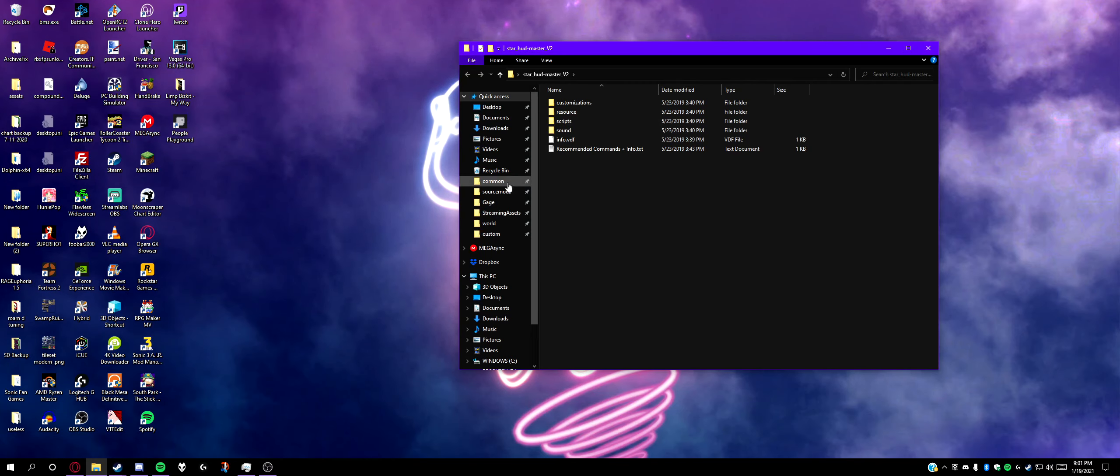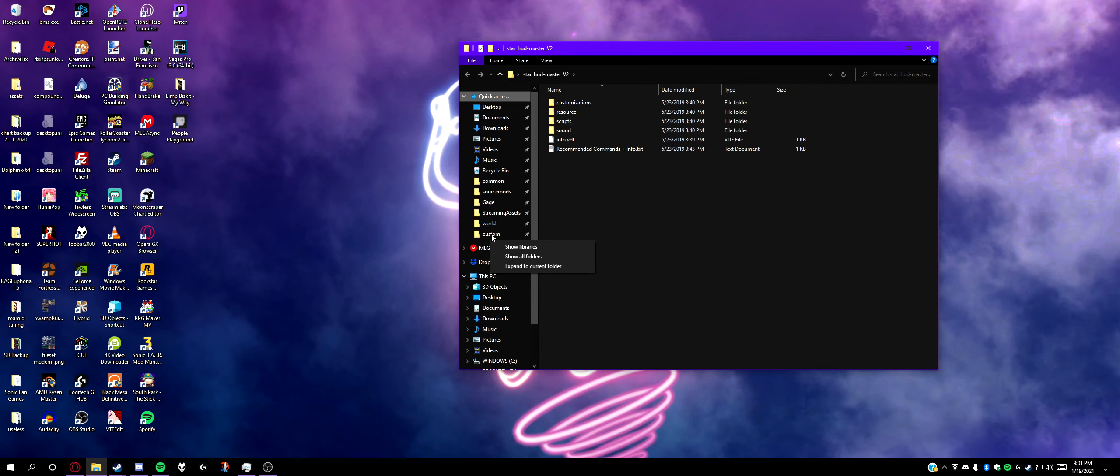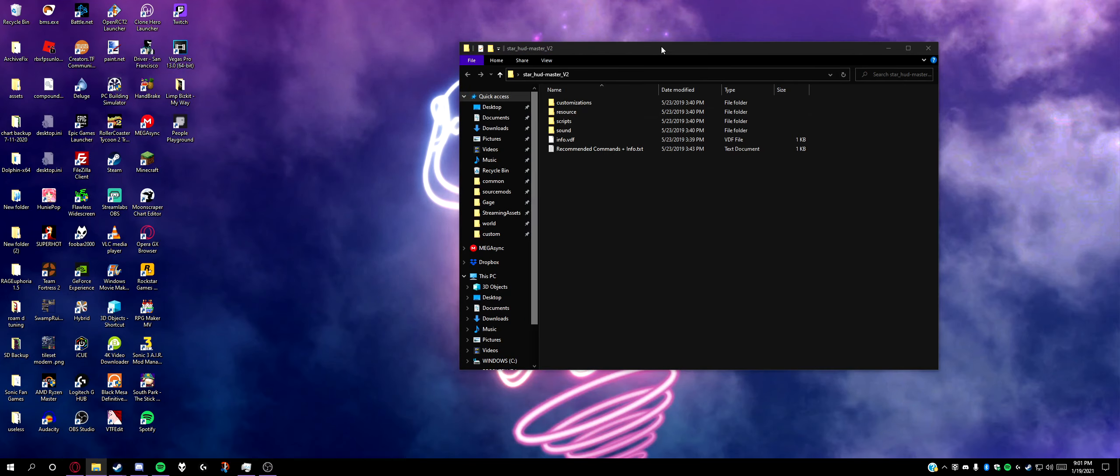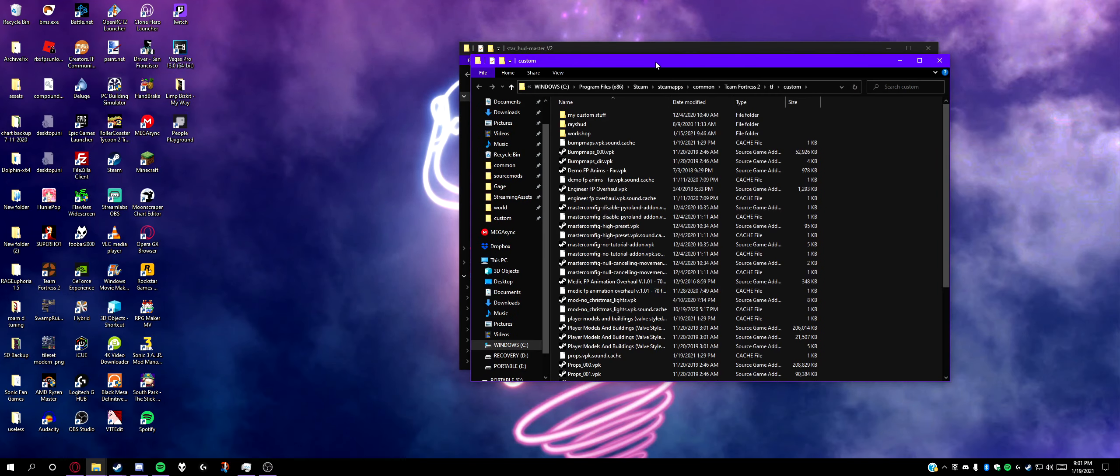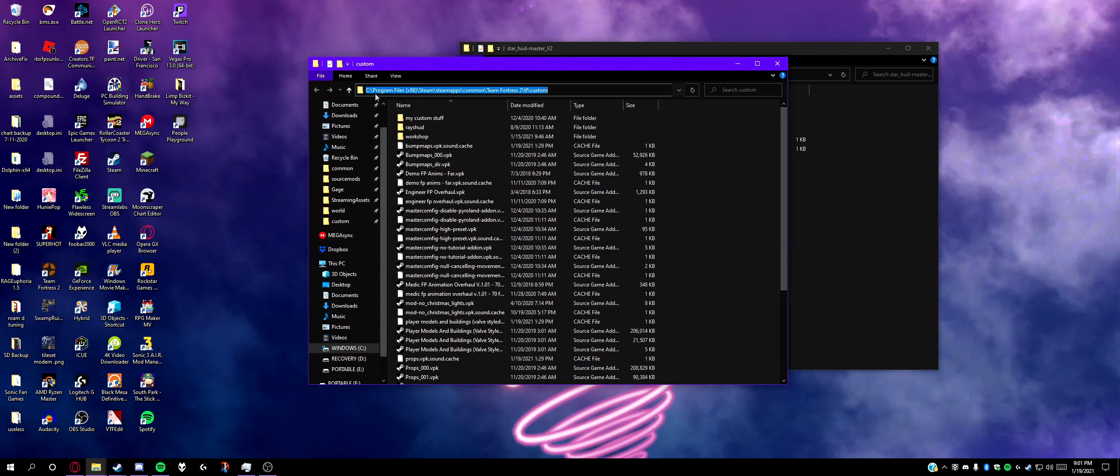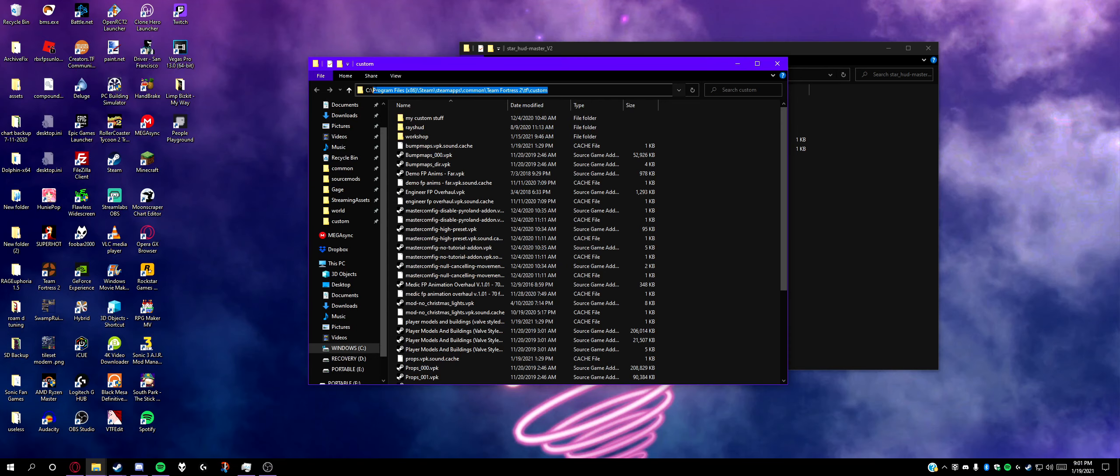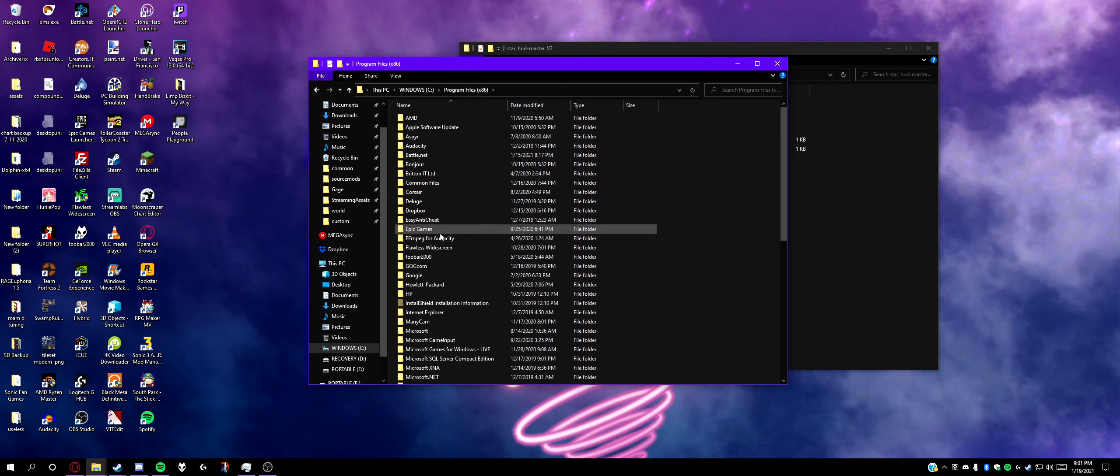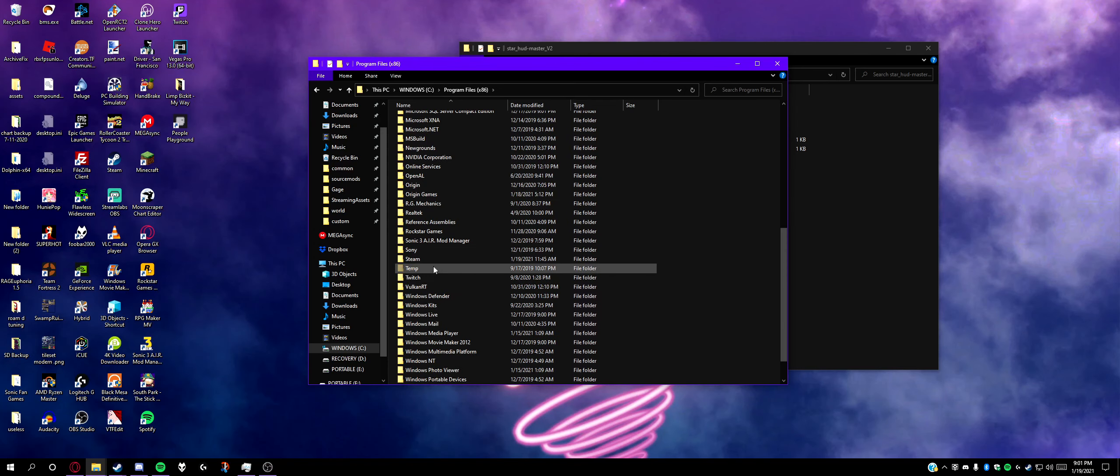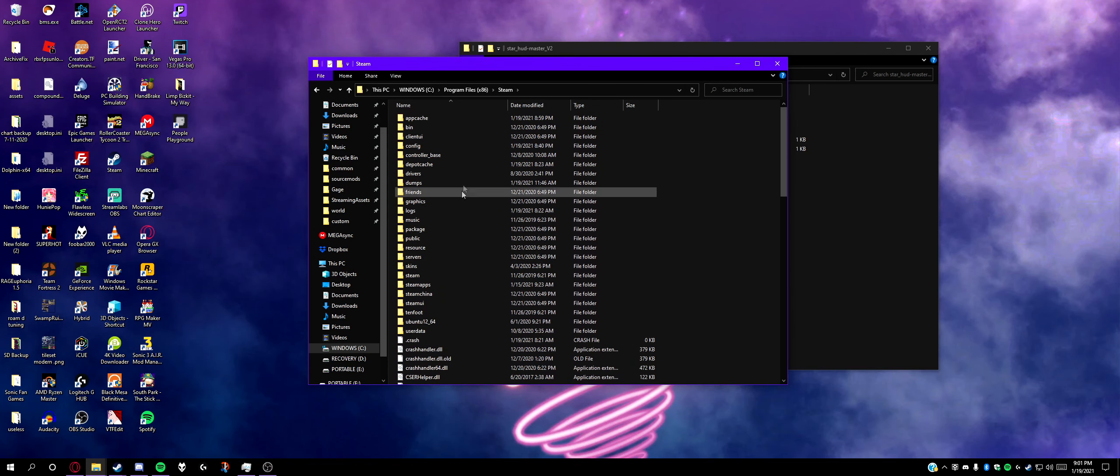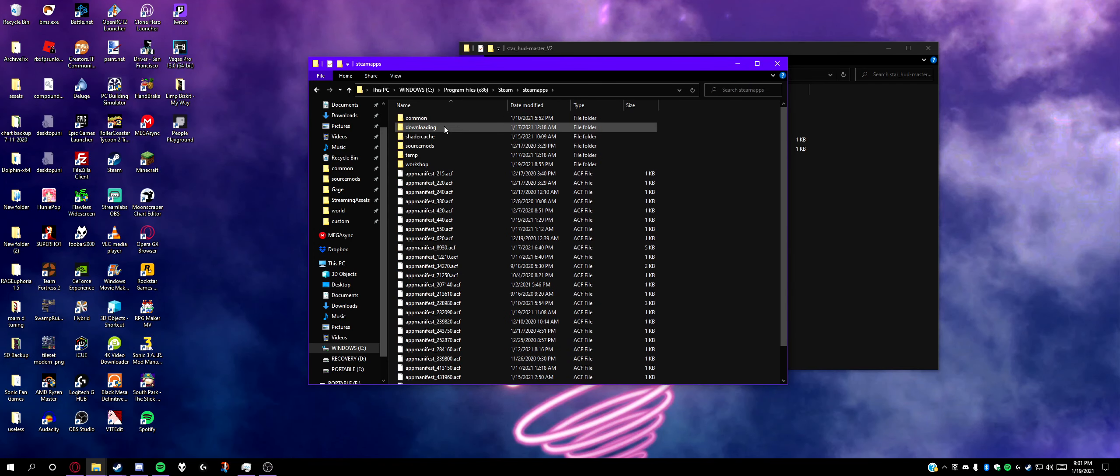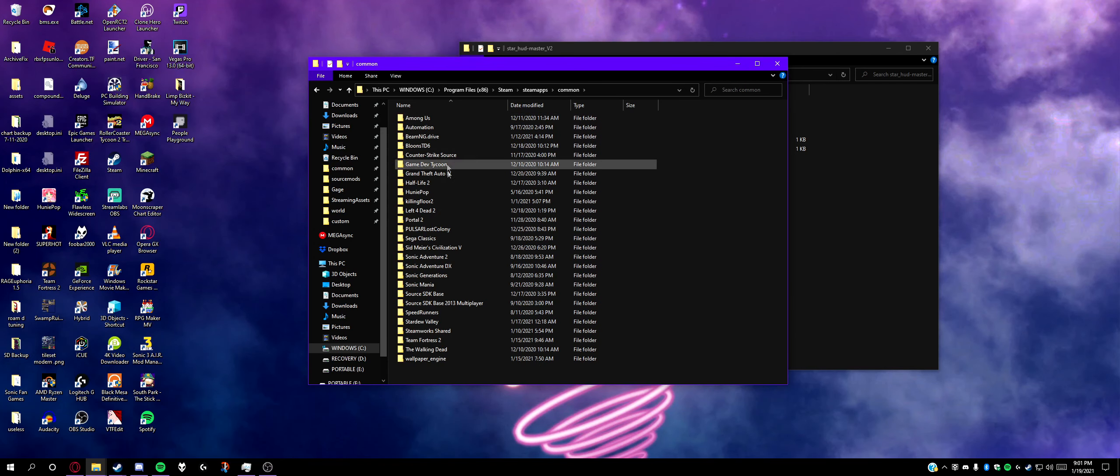Now open your custom folder in TF2. Your TF2 directory is Program Files x86, Steam, SteamApps, Common, Team Fortress 2, TF, custom.